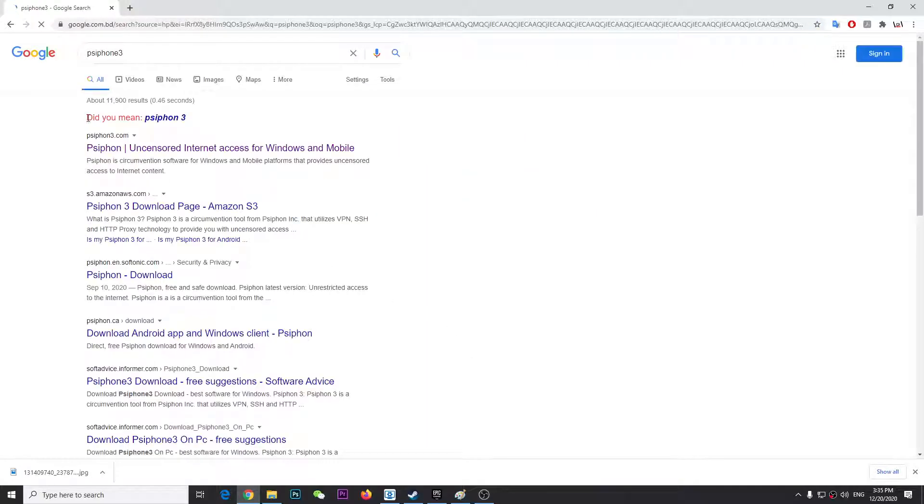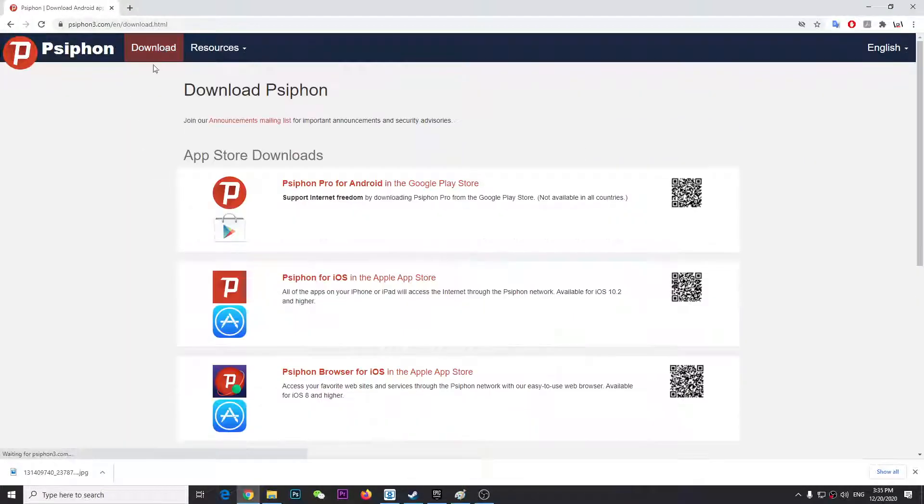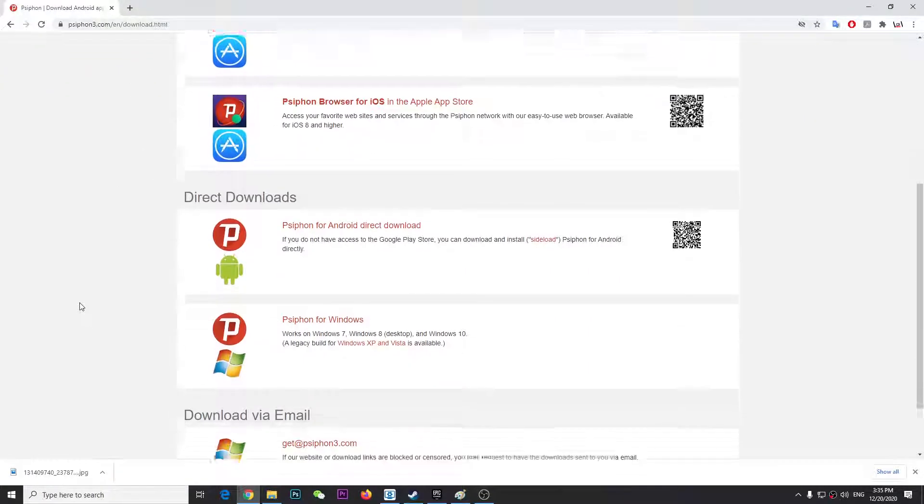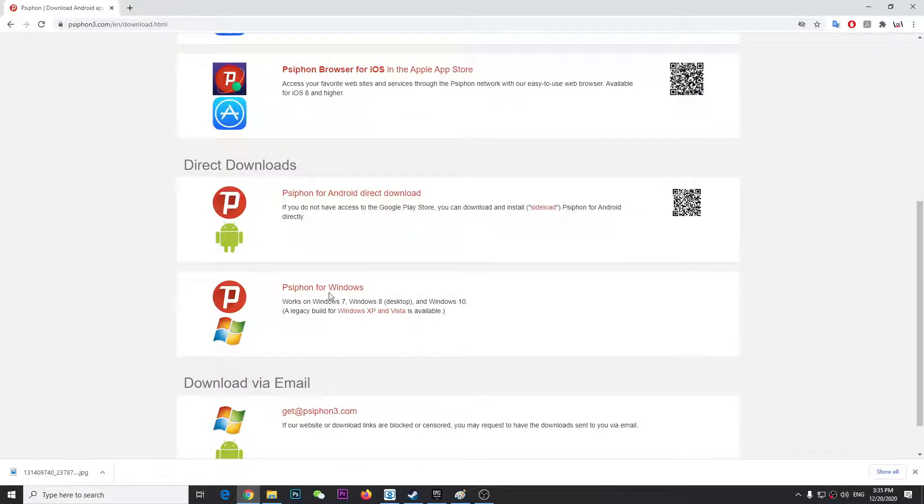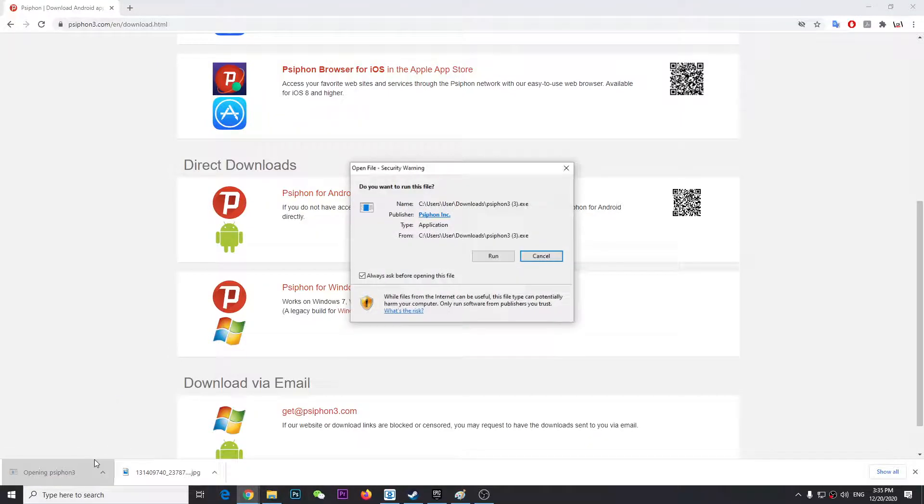Once you click it, click on the top one and download. From the bottom, if you're using Windows, just click Windows and wait until it finishes downloading. It's going to take some time to finish the download.